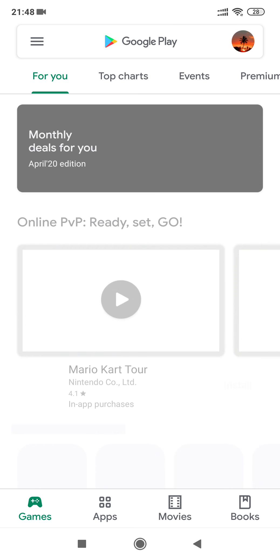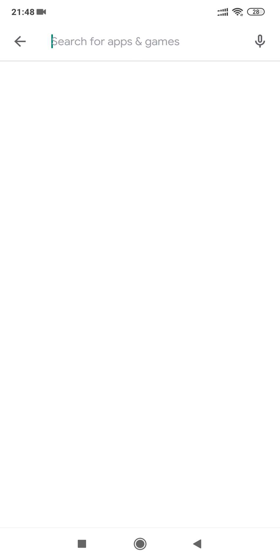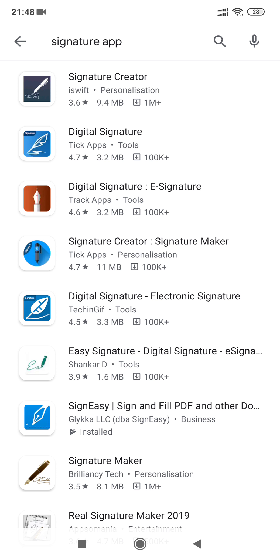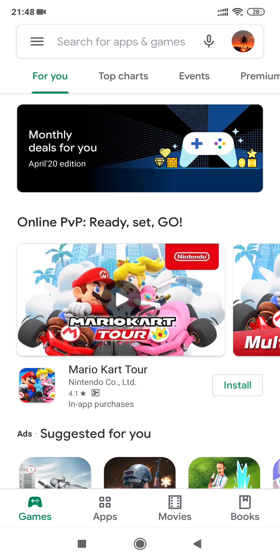One way, the normal way, is to go to Play Store and type signature apps. You will come across various apps. You can use some of these apps which are good and decent enough.